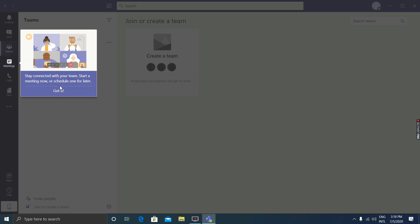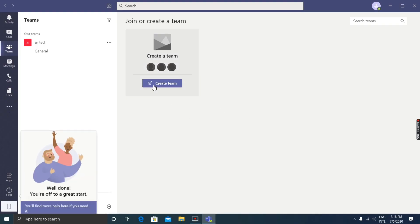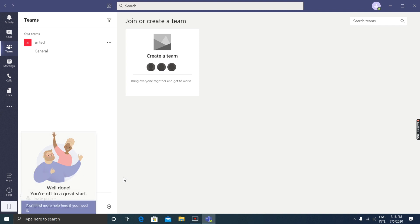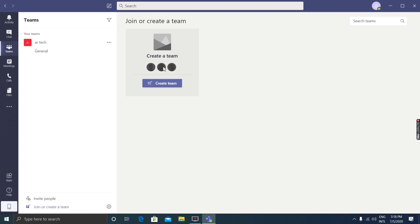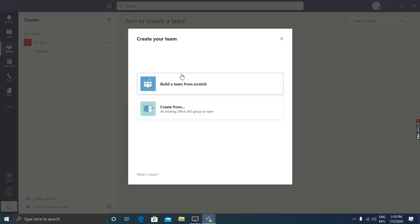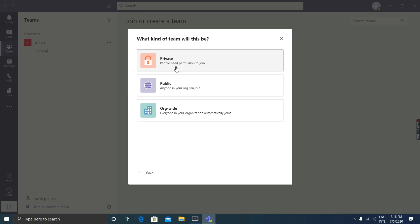You can meet with the team, start a meeting now or afterwards. I'm going to create a team. You can invite people or build a team from scratch. I'm going to build from scratch. Three options are available: public, private, and organization-wide. I'm going to choose public.